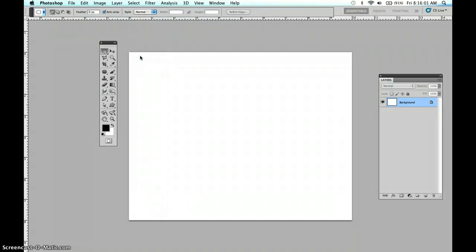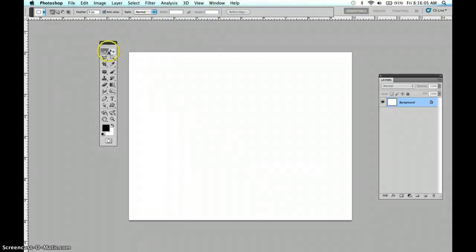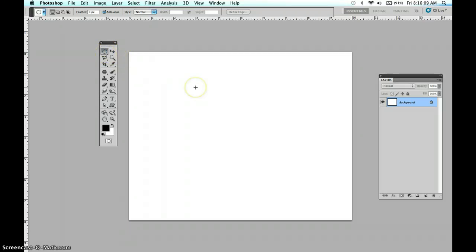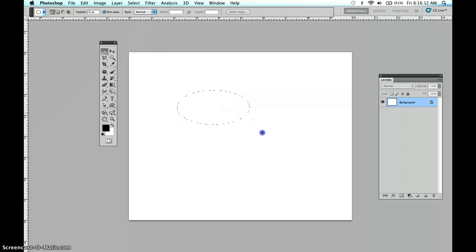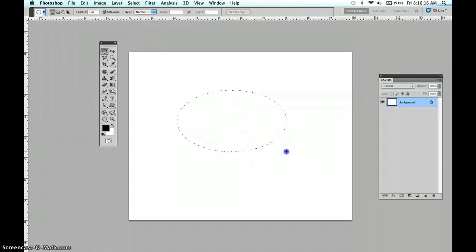So now we have the elliptical marquee tool. I'm going to come into the image and click and drag like this and create a lemon oval shape.